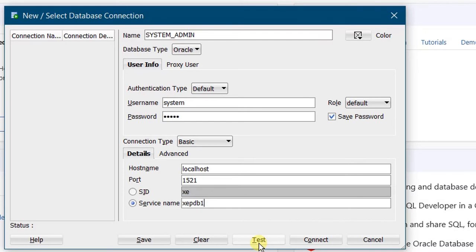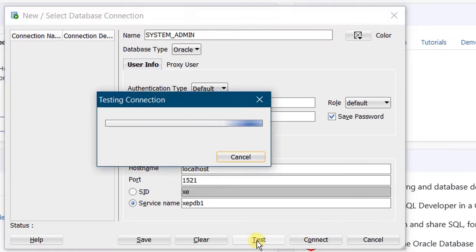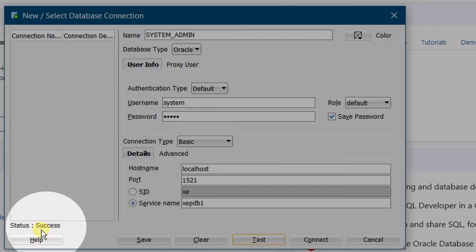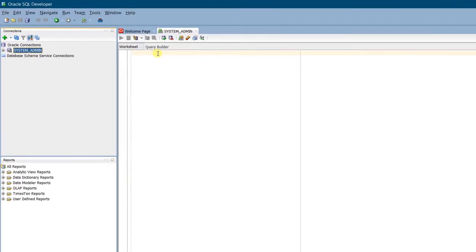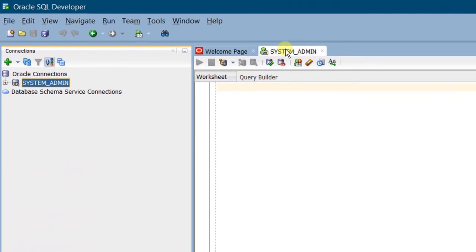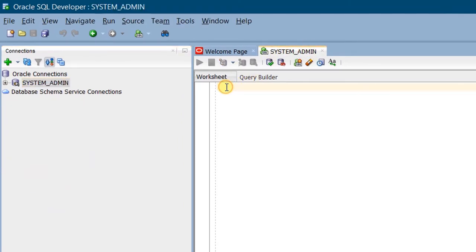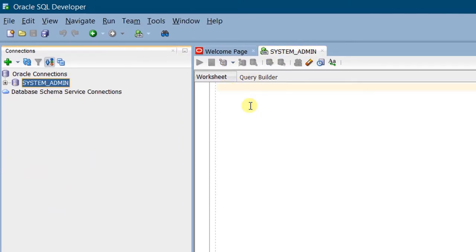Click on Test Connection. Here you can see the status as success. Click on Connect. On the screen, you can see we have successfully connected to the system admin, and there is a worksheet here. Now let's unlock Scott user. For this, we need to identify where the Scott SQL script is located. I will show you the Scott SQL script location.